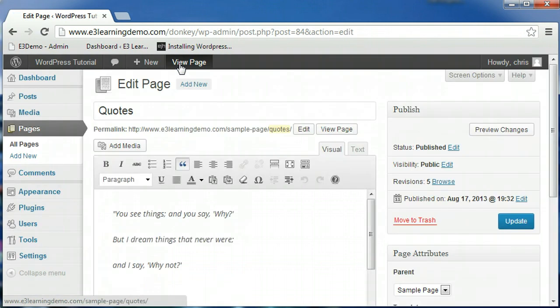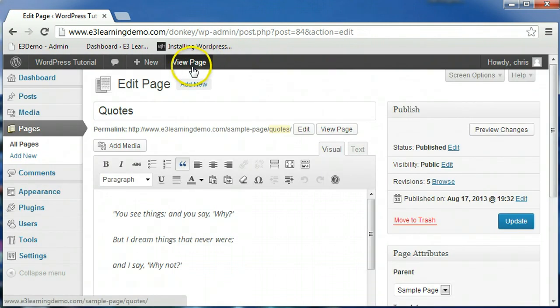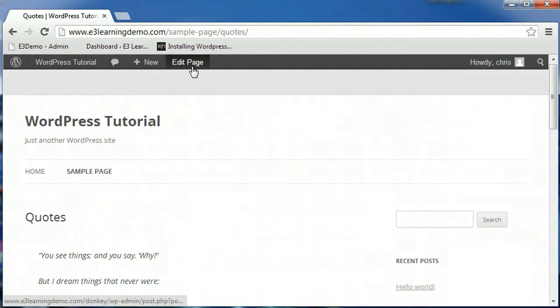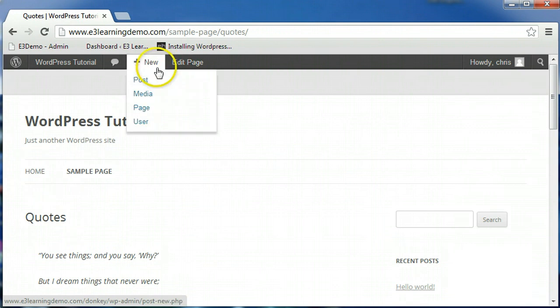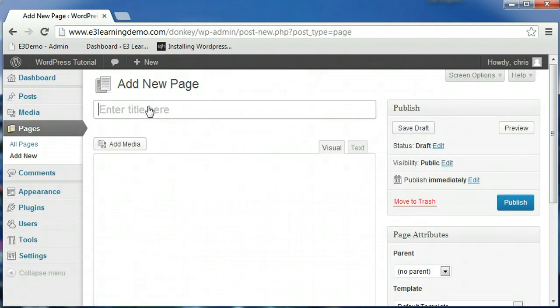The same tab will allow you to go back to the page after you are done editing. You can also easily add pages from this toolbar as well by clicking the New tab and selecting the item you wish to add.